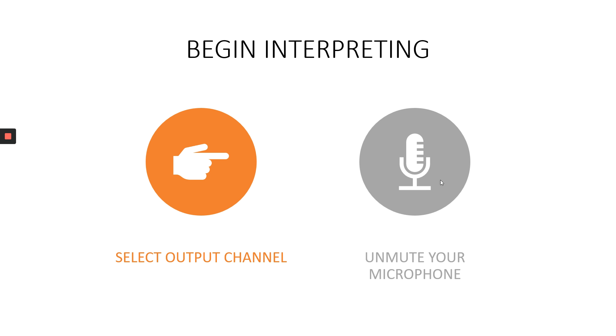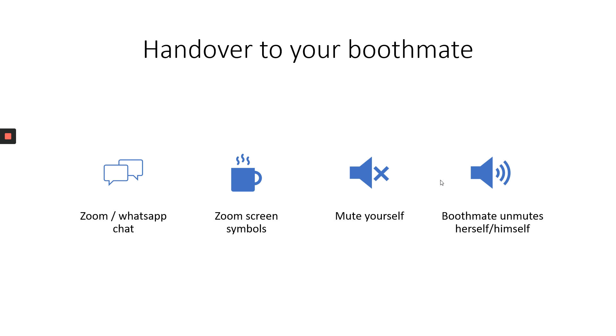You have unmuted your microphone and you are ready to interpret. How do you hand over to your booth mate? You can use Zoom's chat box if it is enabled, or you can use a WhatsApp chat or any other chat program to signal, hey, I'm tired. Do you want to take over?